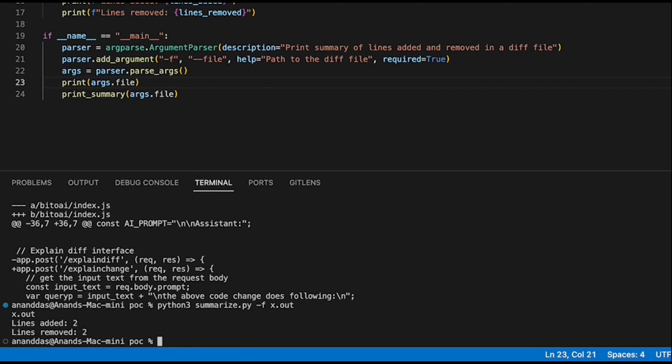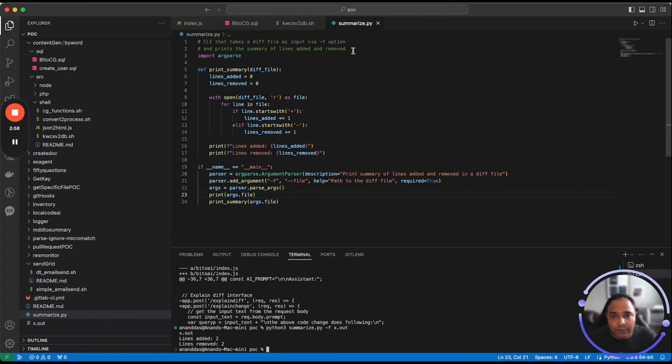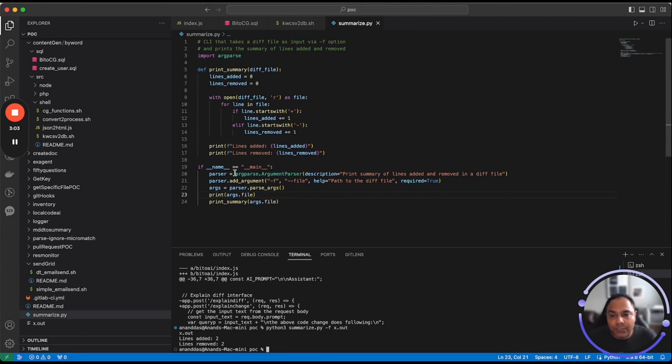Bito also completes code based on the comments that you've typed in your file, as well as when you're typing the line, provide you suggestions to complete the line.